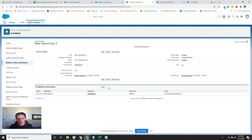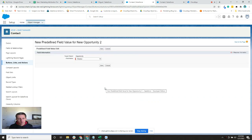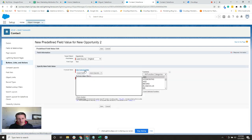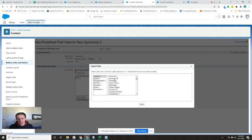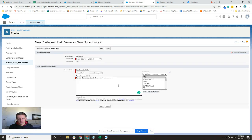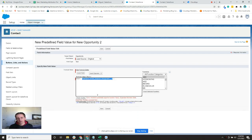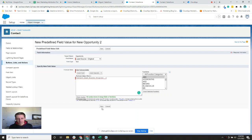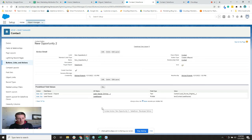Now I need to add a predefined value for lead source original as well. For this field, I'll use the TEXT formula and insert the lead source original field. Actually, since lead source original is a text field going to a text field, I don't need the TEXT formula wrapper — so I can remove it and just use the field reference directly. Save, and we're set. Now when I create an opportunity from a contact record, the lead source and lead source original fields will populate on the opportunity.